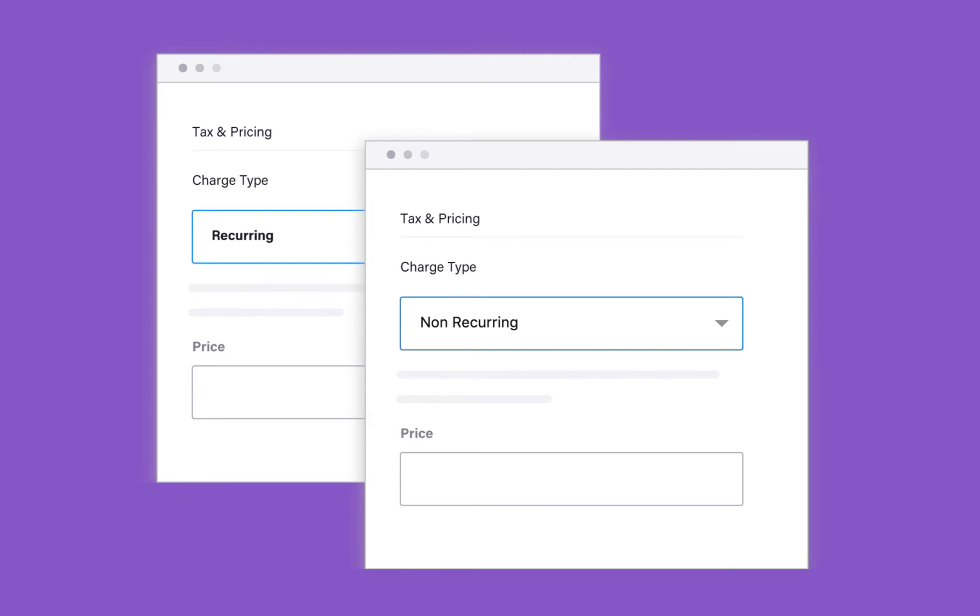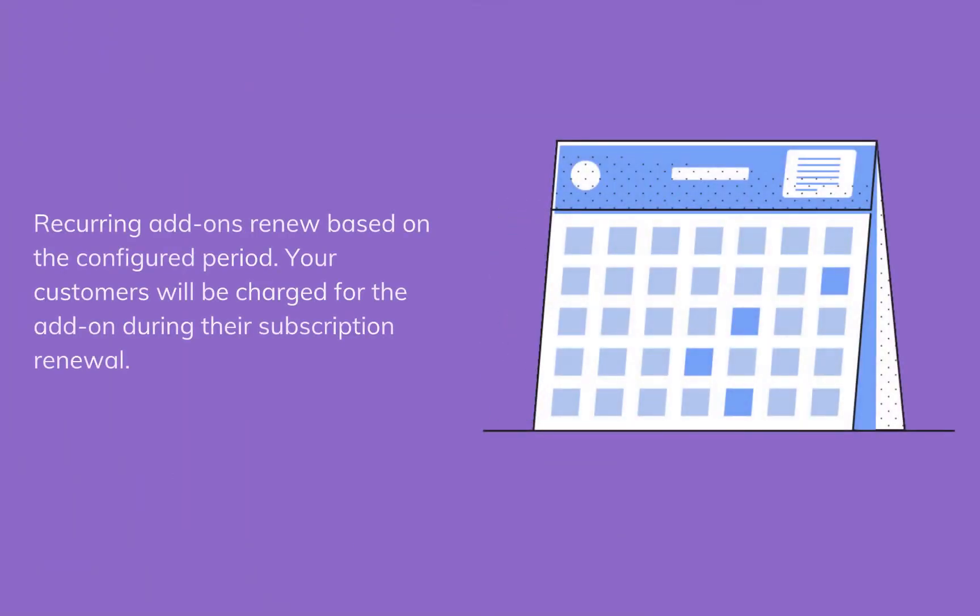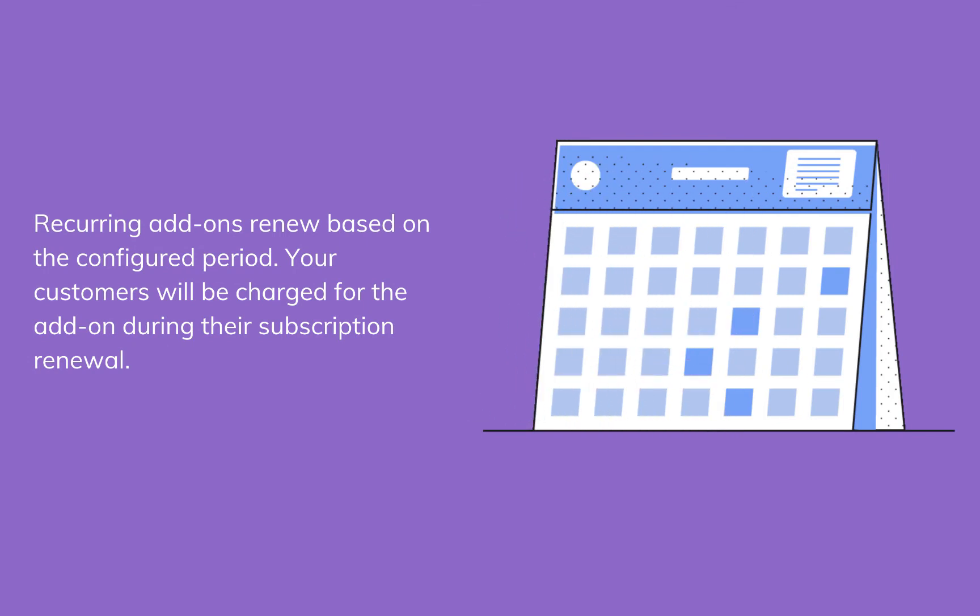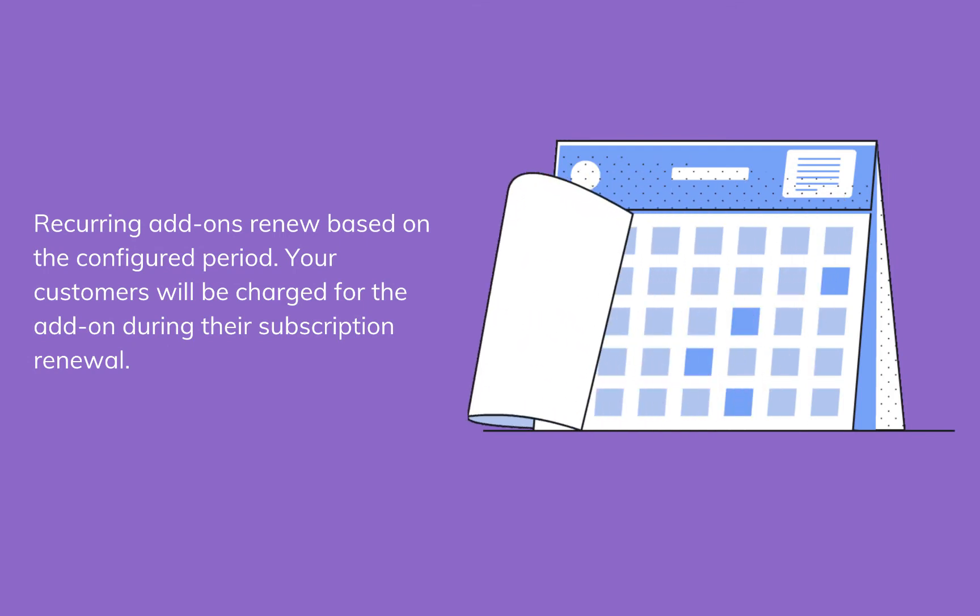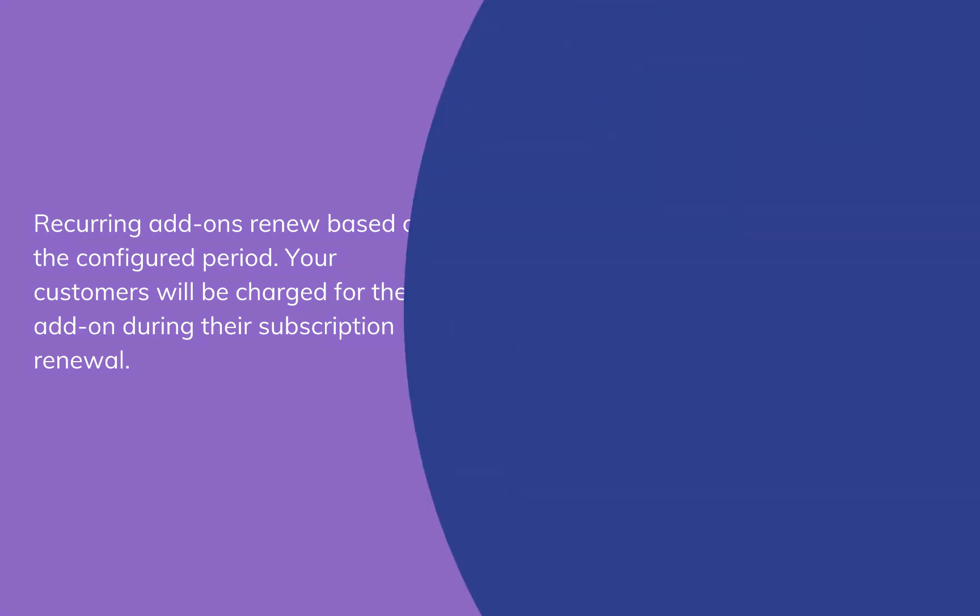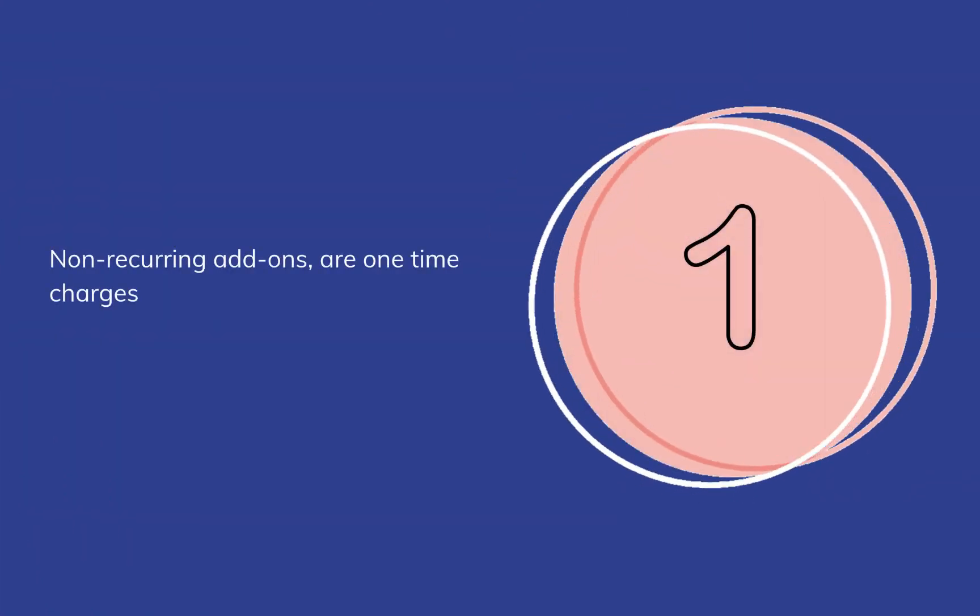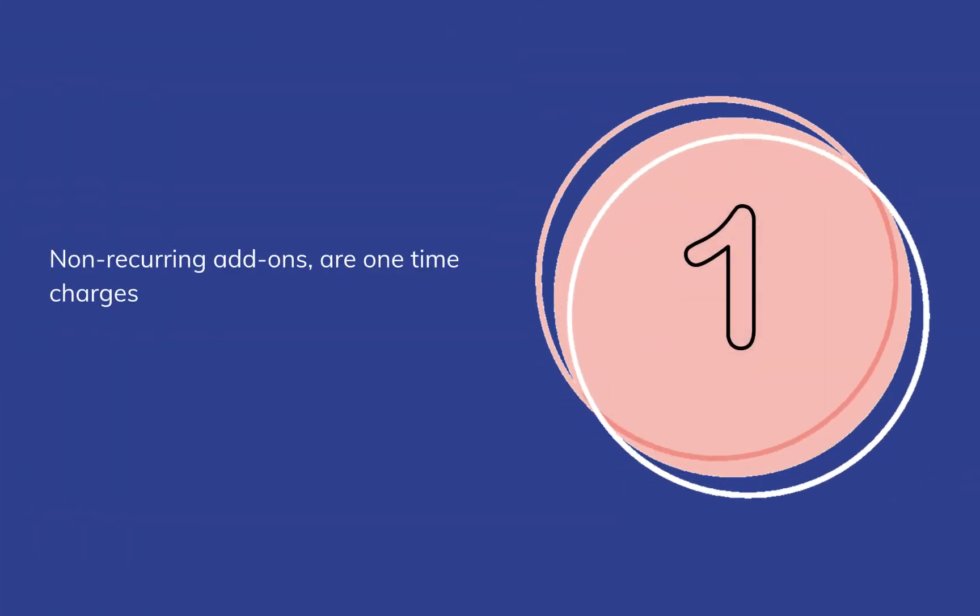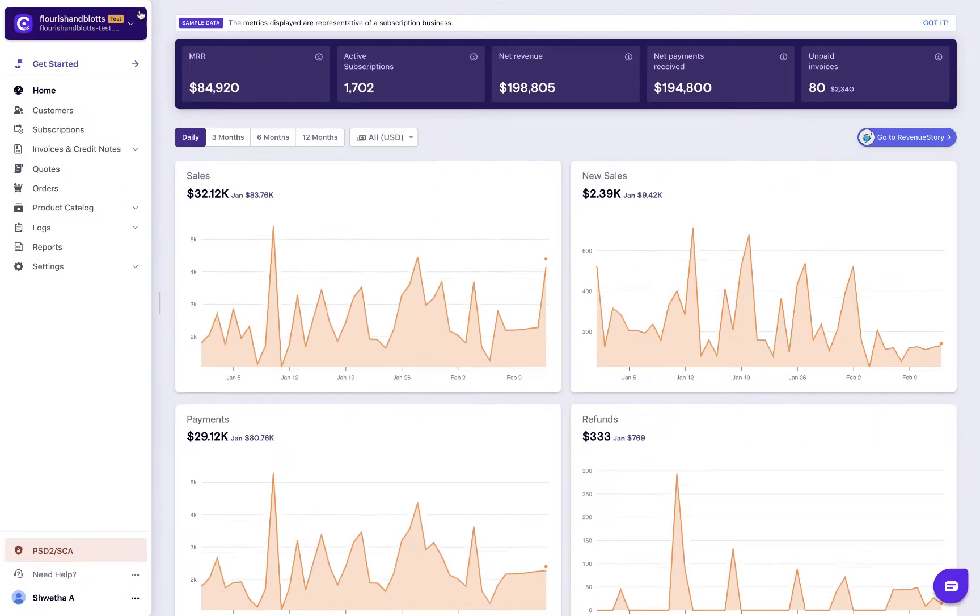For a subscription business, some products are recurring, while some are not. Chargebee understands that and allows you to create add-ons based on your business needs. Recurring add-ons renew based on the configured period. Your customers will be charged for the add-on during their subscription renewal. Non-recurring add-ons are one-time charges.